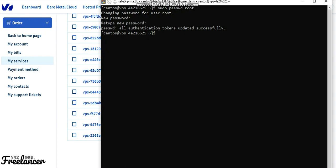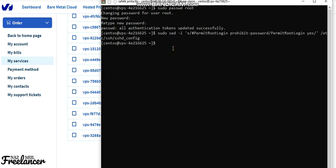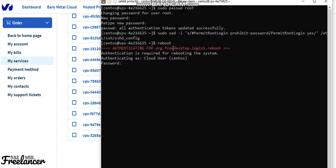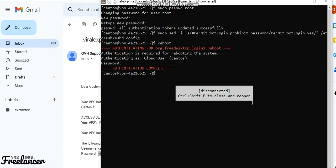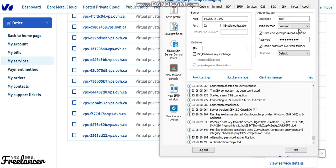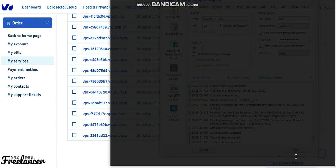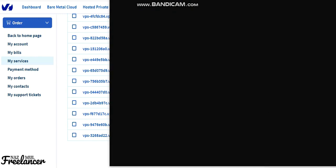We also need to allow root access, so run this command and enter the root user password. Wait for it to complete. Now I'll be logging in as root in the terminal.